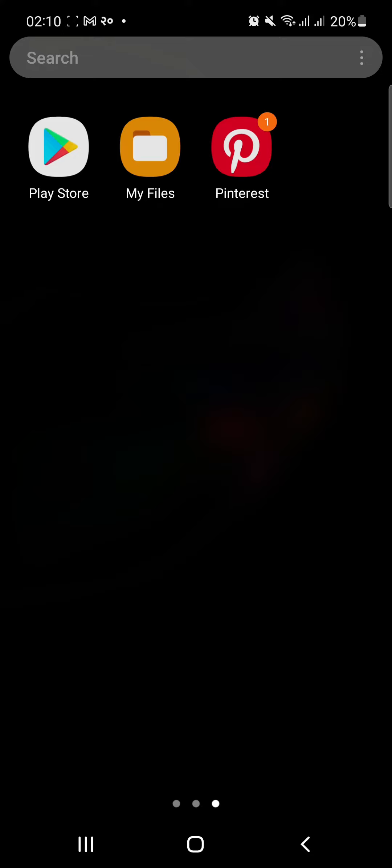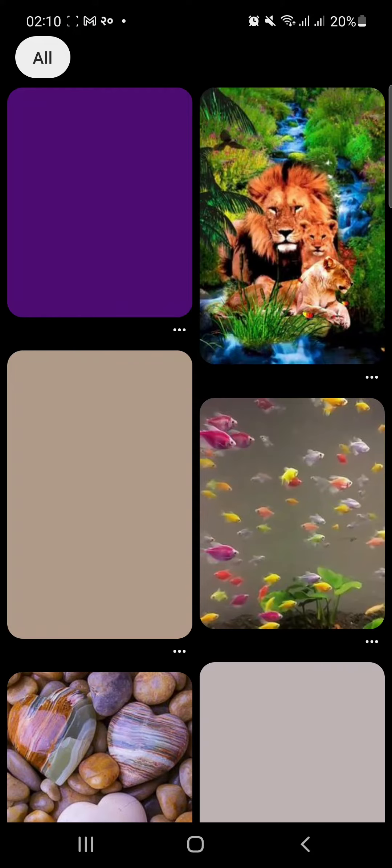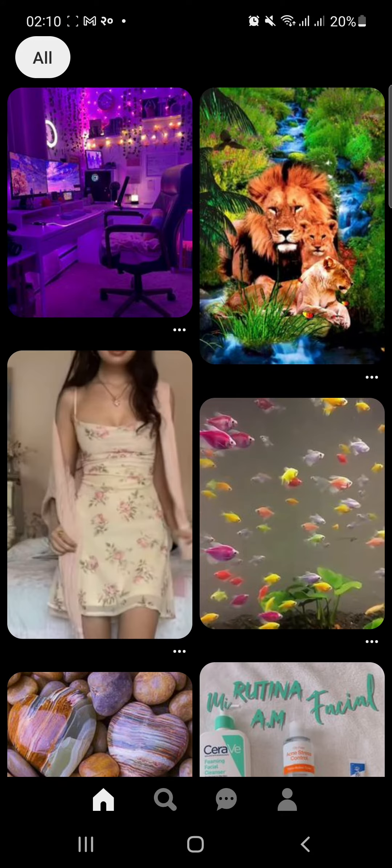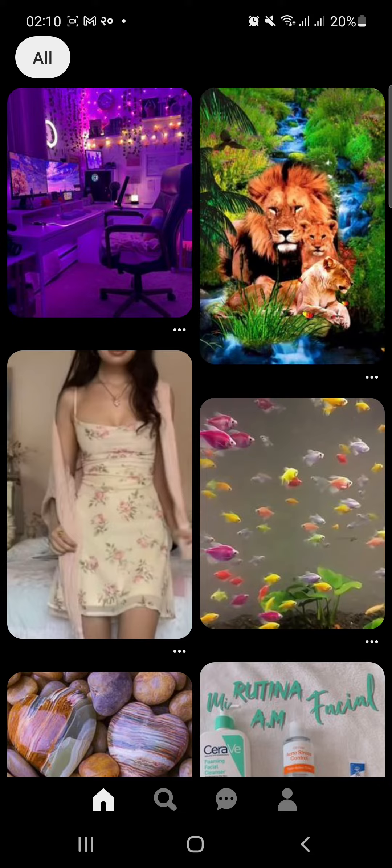At first open Pinterest on your device and tap the profile icon at the bottom right.